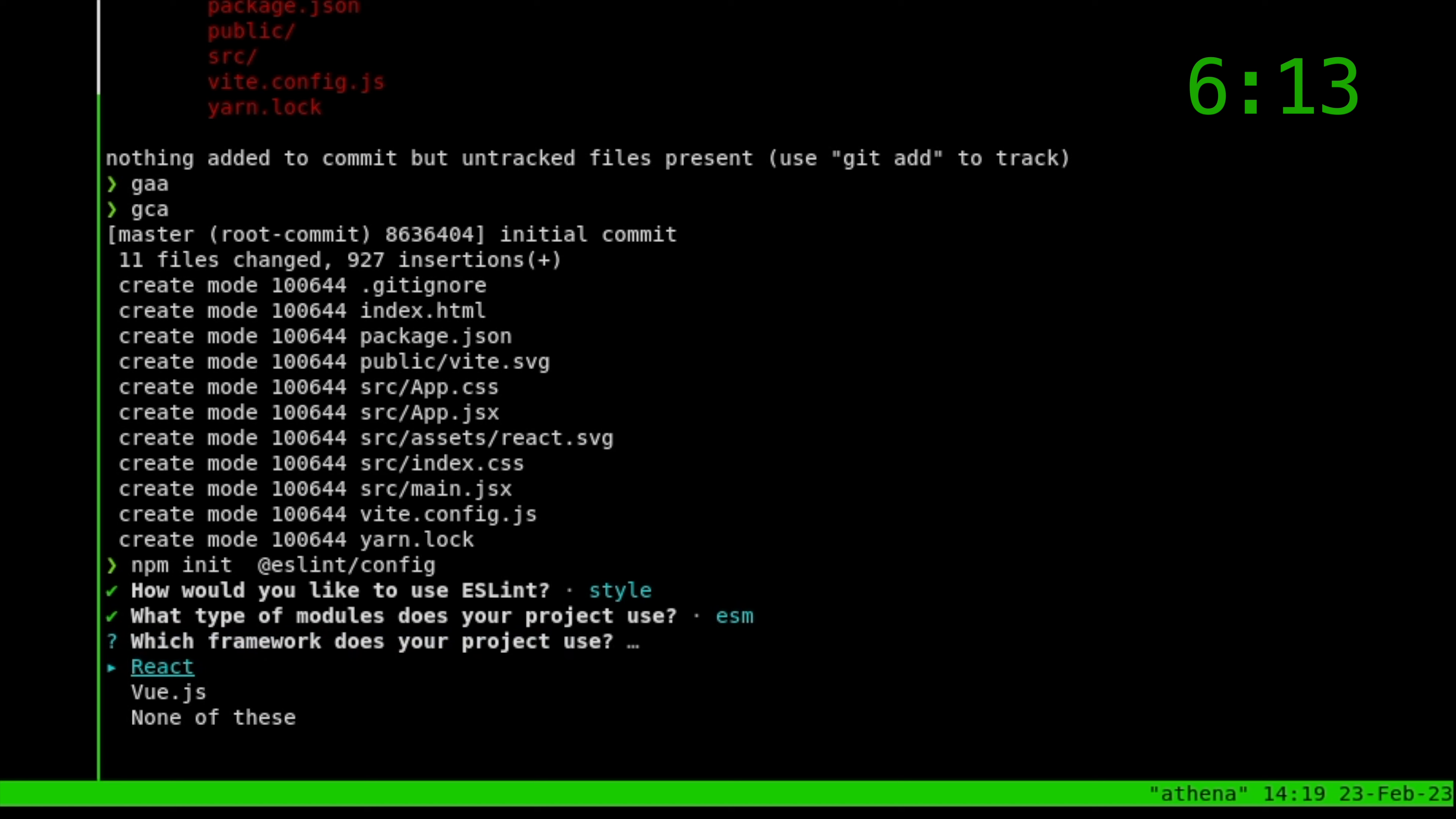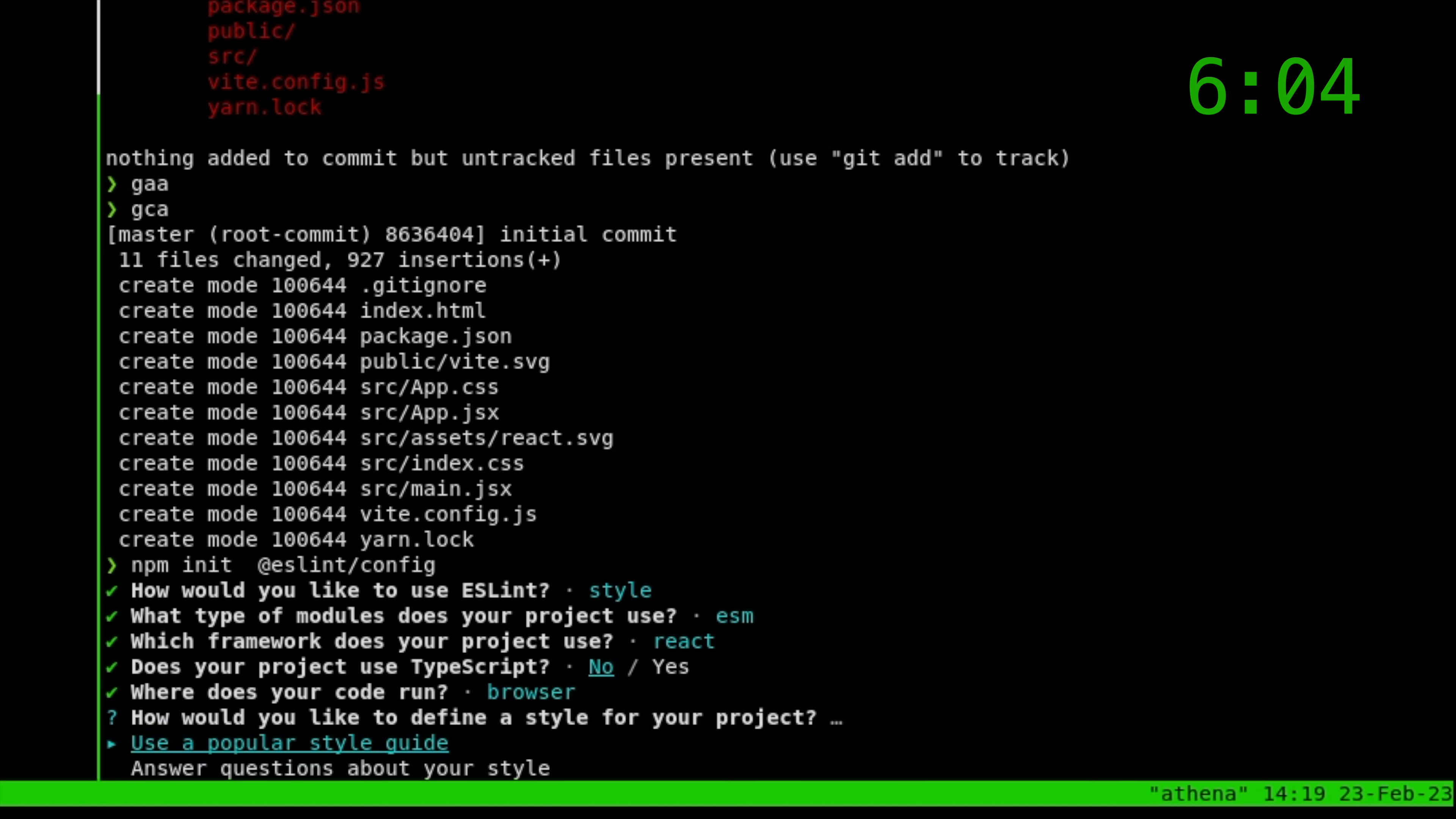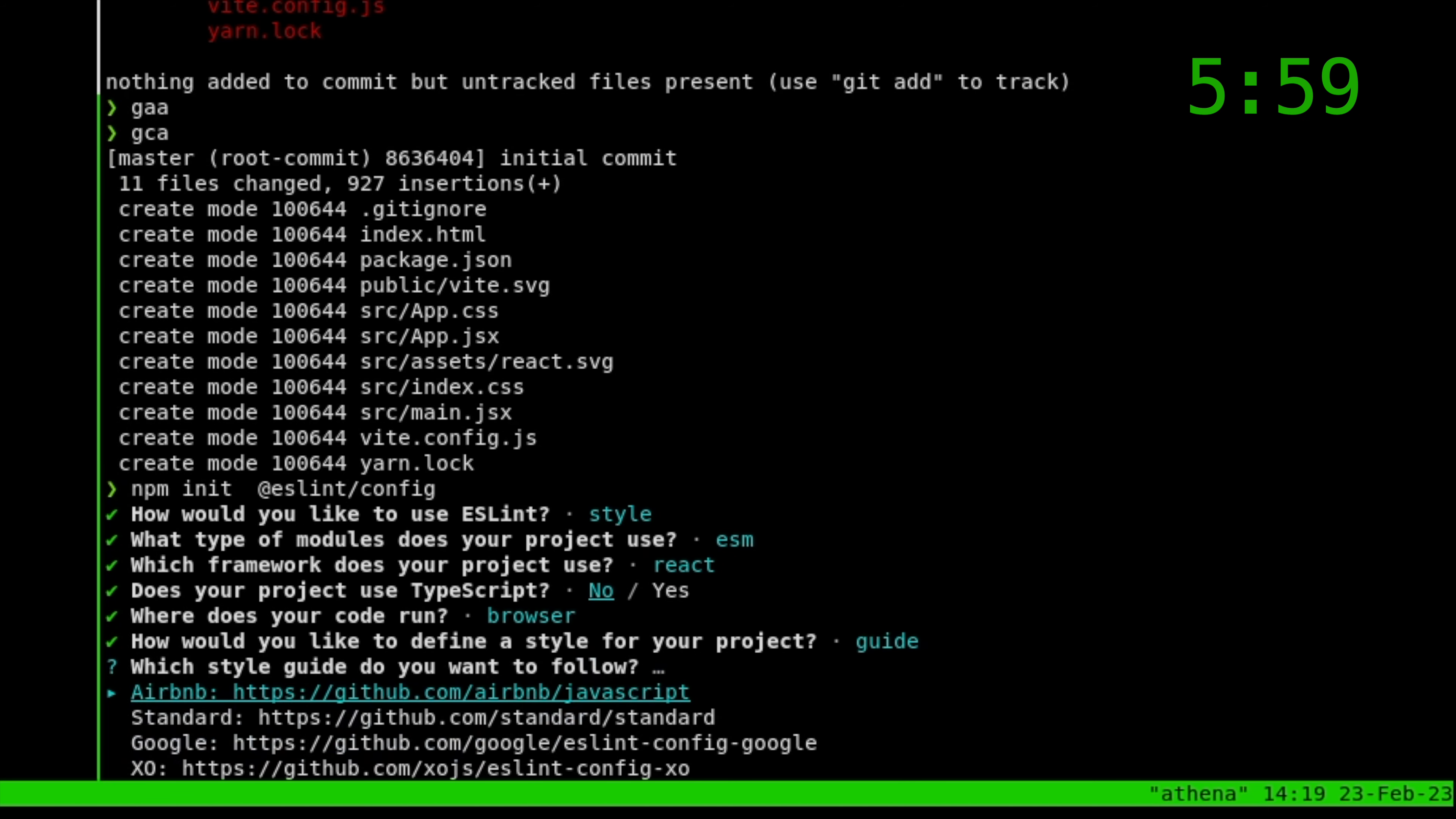Are we using React? Vue, React. And do we use TypeScript? No, we do not use TypeScript for today. We will be using TypeScript later, but not today. And we're targeting the browser. Do we want to use a code style? Yes, of course we do. Which one? Standard. The gold standard in code styles.